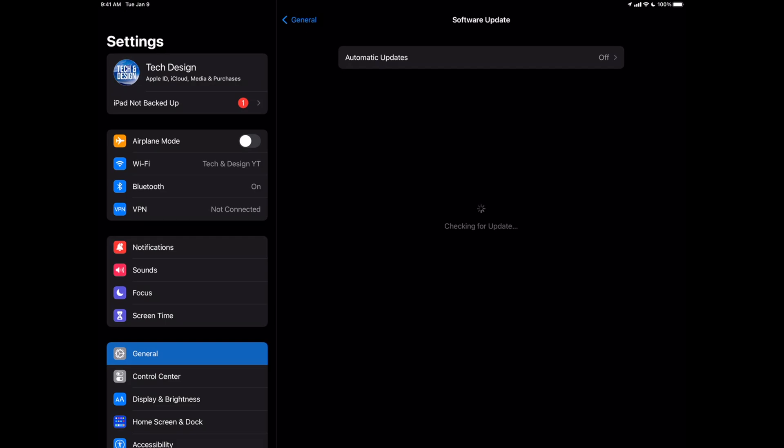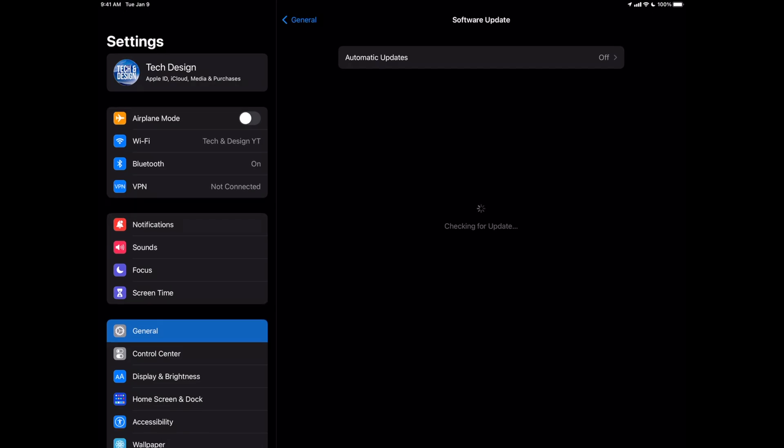Now it should tell you that you're up to the latest version right here on your iPadOS. Now if right after the update anything is glitchy, don't worry about it. Just restart your iPad. You should be fine. But as of now, you should see that you're all up to date.